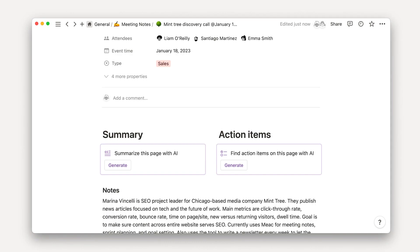Notion AI can pull context from these pages to generate more informed outputs than is possible with other AI tools. This means you can offload time-consuming tasks that Notion AI can do in seconds, like summarizing notes, distilling research, and translating documents.